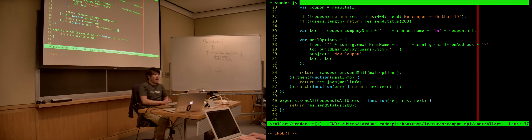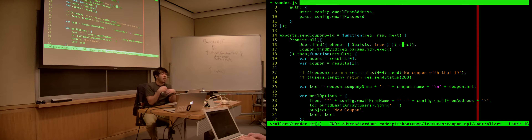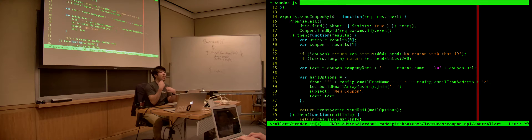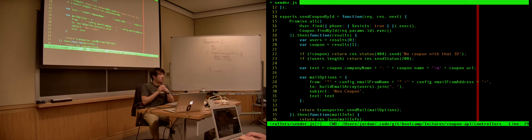I'll do a split page to show the callback version versus the promise version. So if we were to write the exact same thing with callbacks: exports.sendCouponById is a function with req, res, next. The first thing we would do is coupon.findById(req.params.id) with a callback that takes an error and the coupon. If error, return next(error). Otherwise check if there's a coupon — if no coupon return res.status(404). Then query for users with user.find({ phone: { $exists: true } }) and a callback with error and users.